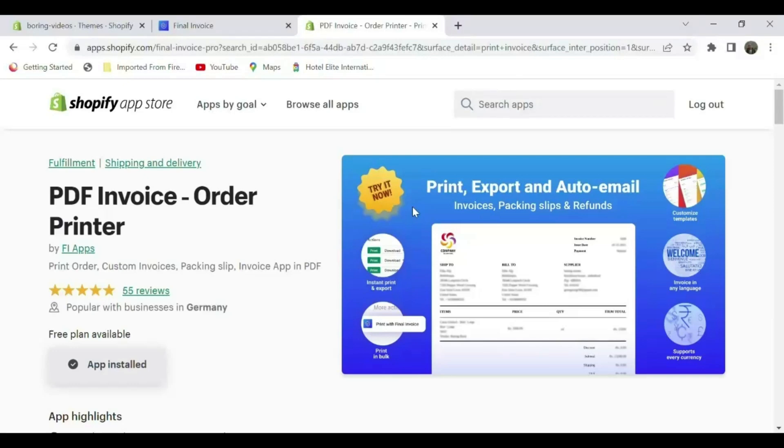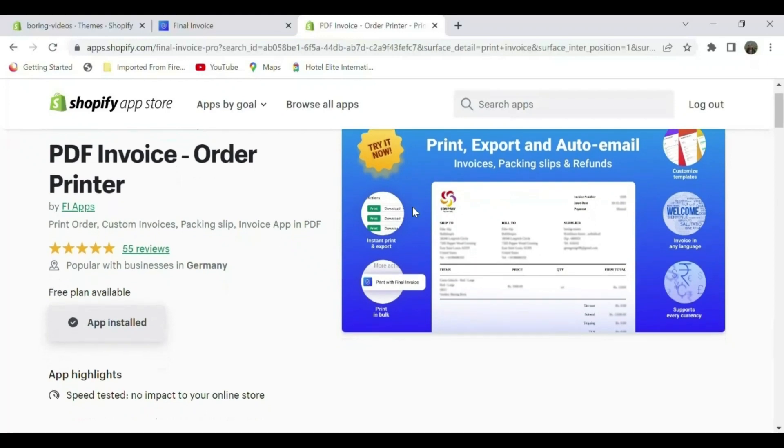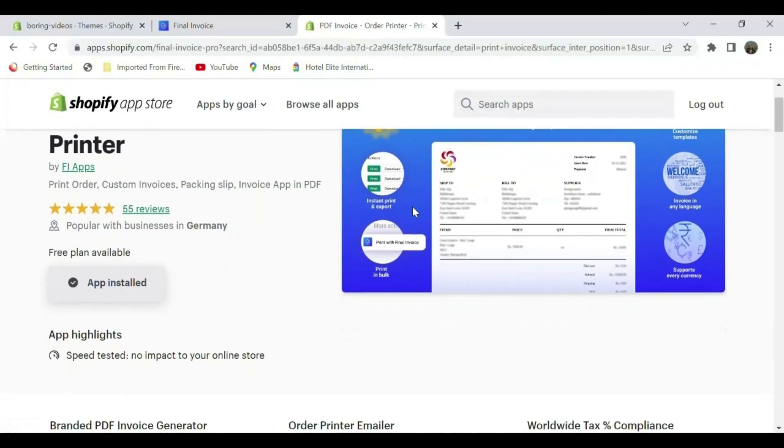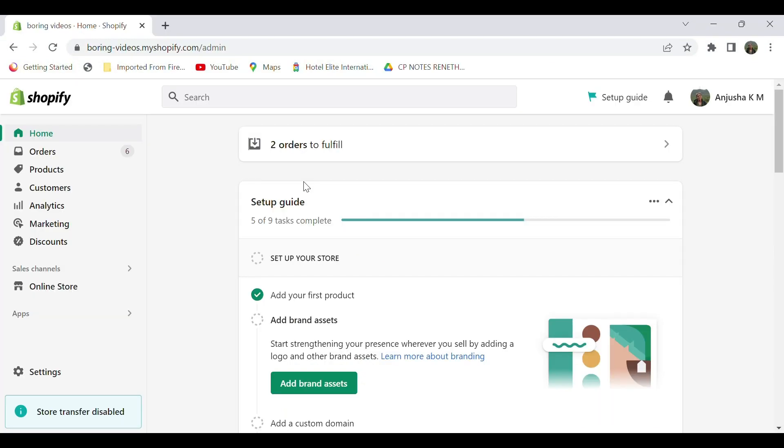Hi all, welcome to Final Ecommerce. This video is sponsored by PDF Invoice Order Printer app, through which you can print your invoices, package slips, and orders with ease. Try the app, link in the description. In this video, we'll see how to print a QR code for your product.